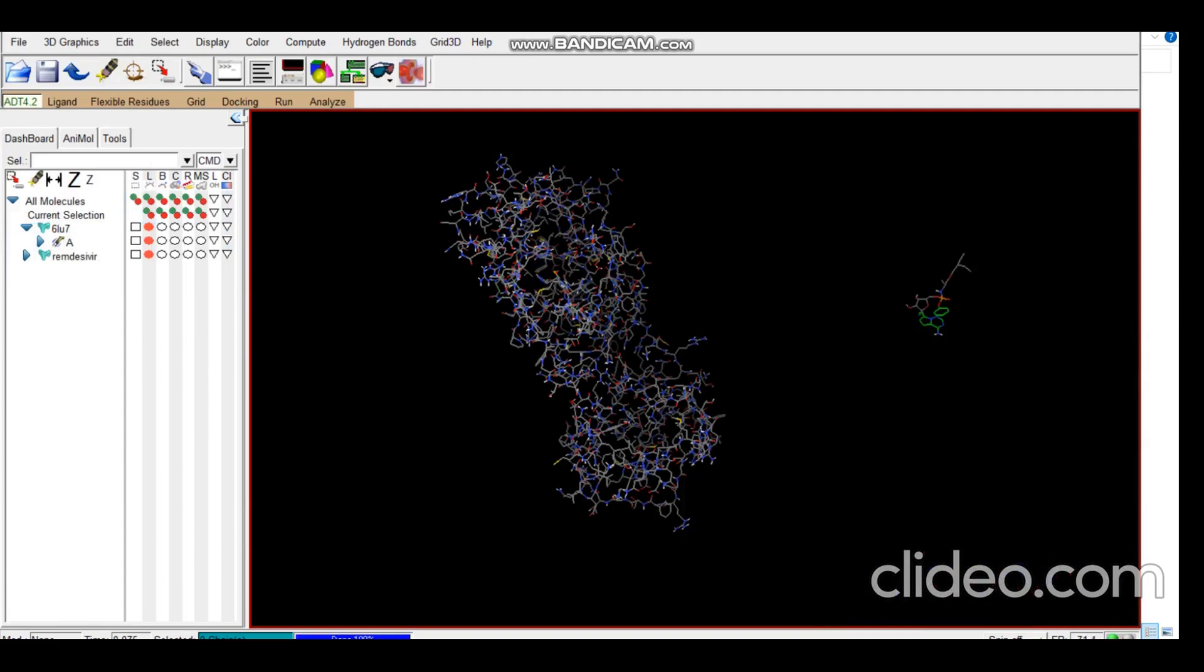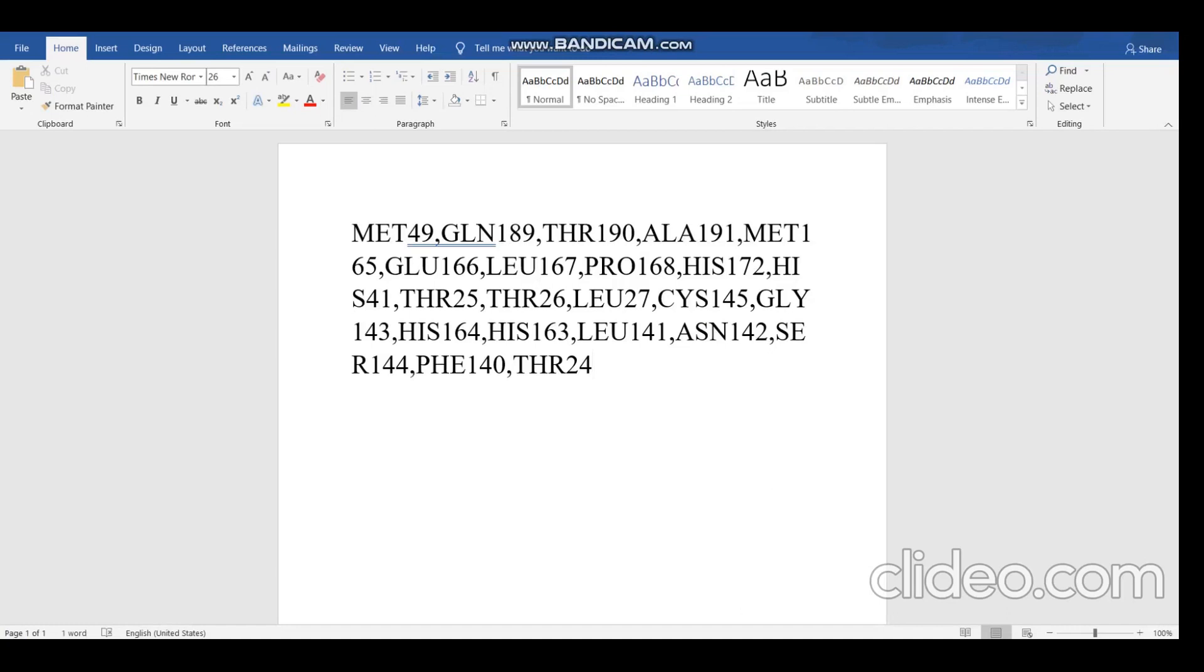So now the next step is selection of the residues. We can find these residues using CASTp or PyMOL. In this particular example I'll be using residues that I found out using PyMOL. You can note down the residues in a Word document. Always make sure that there are no spaces between any residues and every residue is separated by a comma. The name of the residues should be in capital letters only. Then you can just copy.